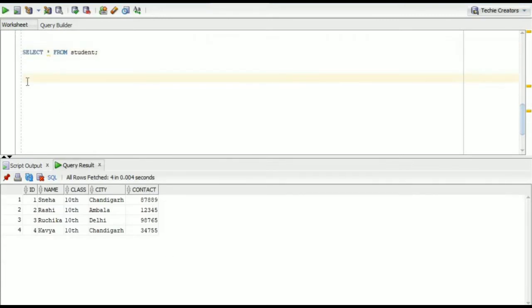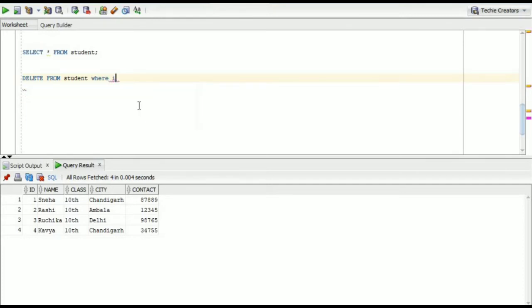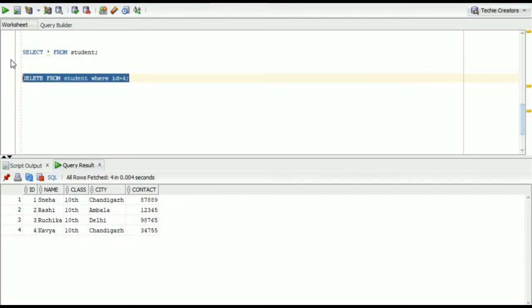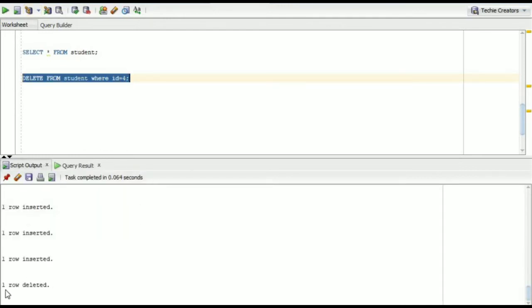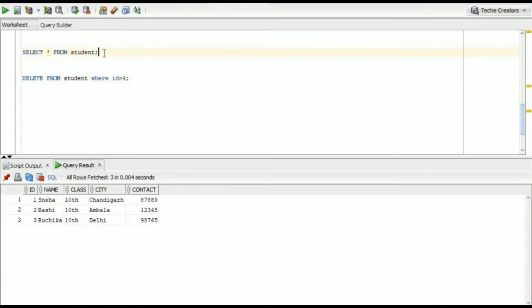Now if we want to delete a particular row from the table, delete from student where id equals to four. Now we will run this. One row deleted. You can see the fourth row has been deleted now.